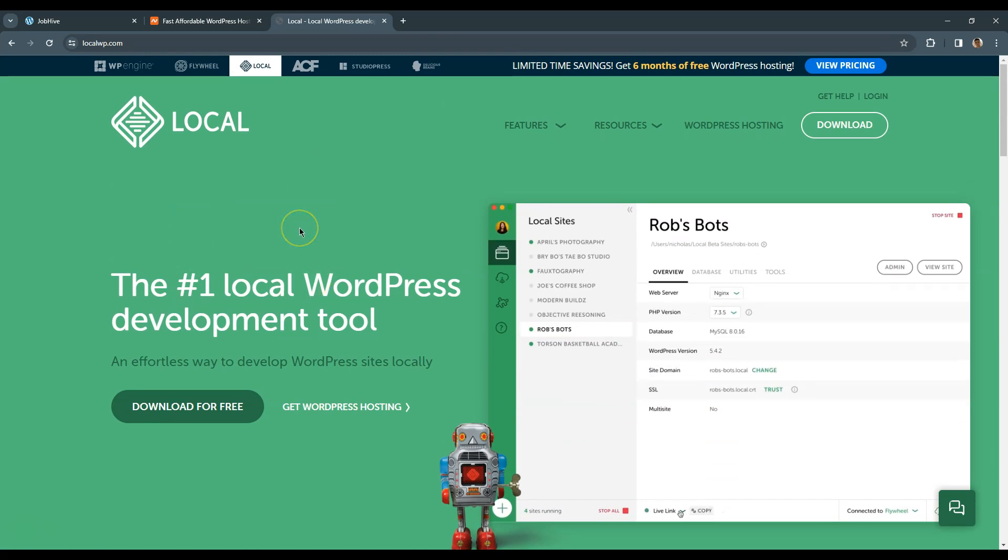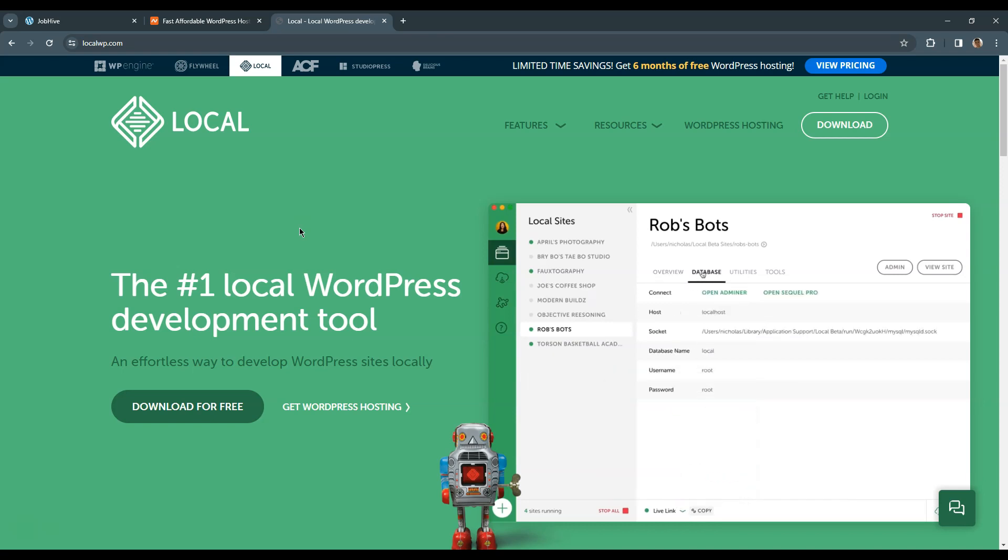I'll leave all the links to the mentioned resources in the video description. Alright, now let's move to the next section where I'll show you how to install the necessary plugins and a WordPress theme.